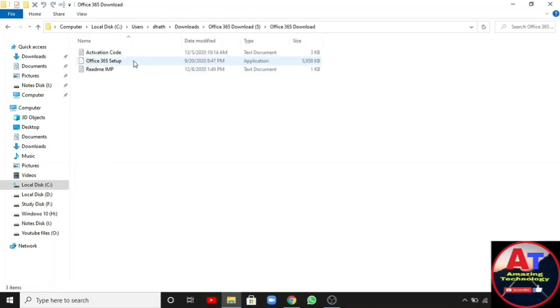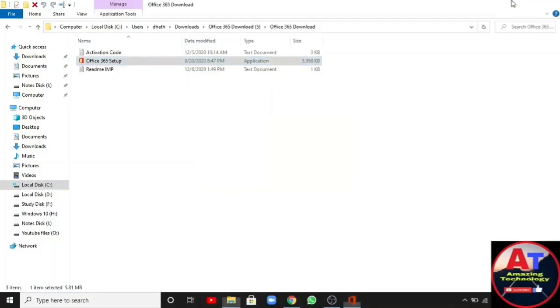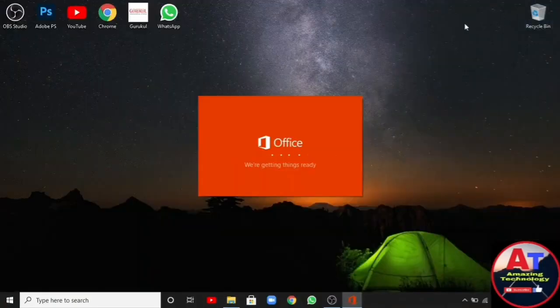After that, run the setup which is given in the zip file. It will ask for permission. Click on yes. The Office will start installing in your computer.